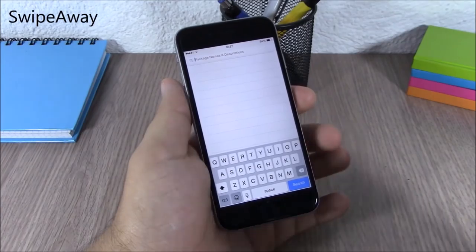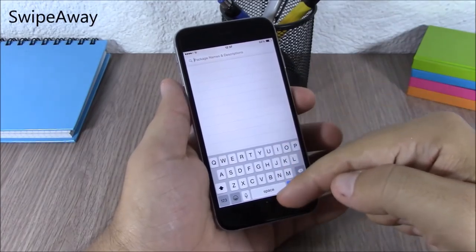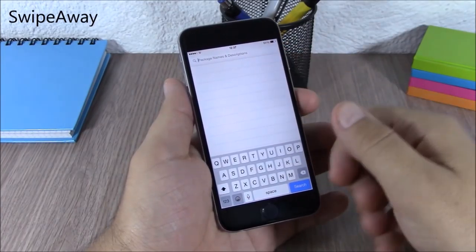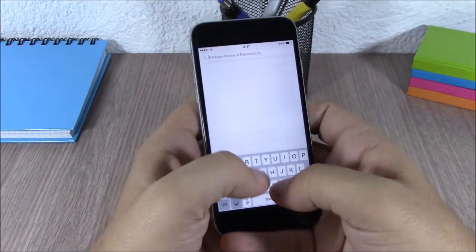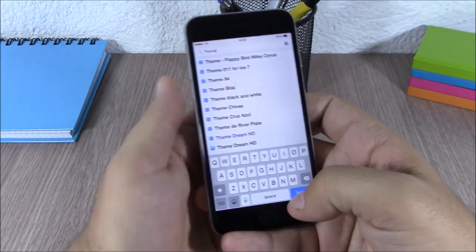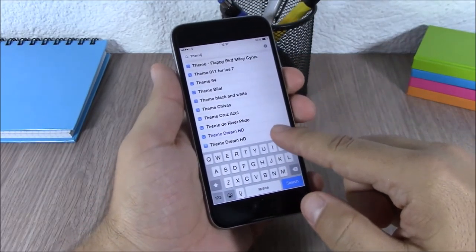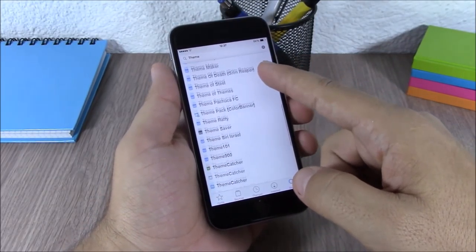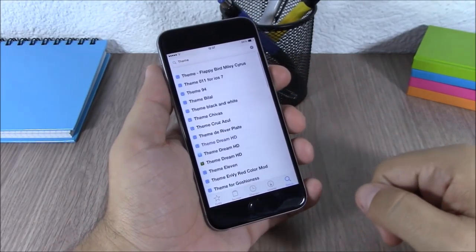Swipe Away. This tweak allows you to swipe away the keyboard on the search section of Cydia. If you search for something here, you can just swipe down the keyboard and you will see the results of your search.